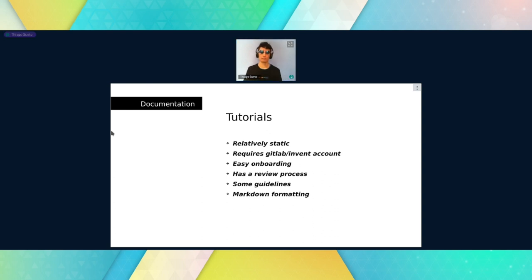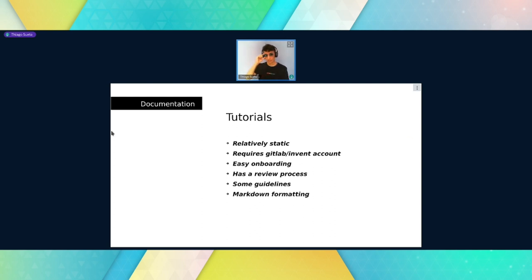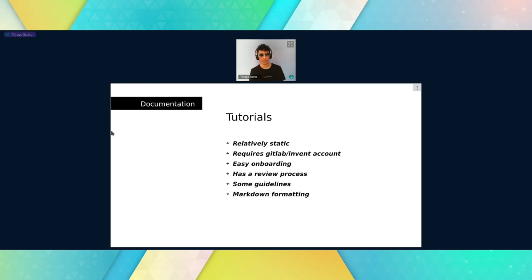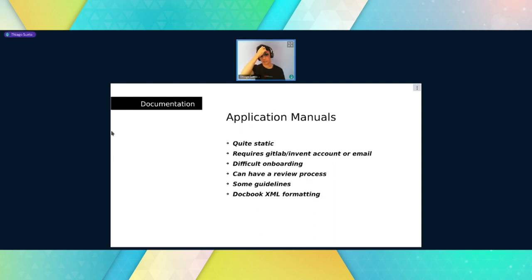Tutorials, on the other hand, are relatively static — a little more static than wikis. They require a GitLab or Invent account; Invent is the GitLab instance used for code. It's easy to onboard now because I've added many docs to help improve access to contributing to tutorials. It has a review process done before the content is added — I'll probably be the one reviewing your changes. It has a few guidelines, not too many. It uses simple Markdown formatting, which is probably the easiest way to add content on the internet in an accessible way.